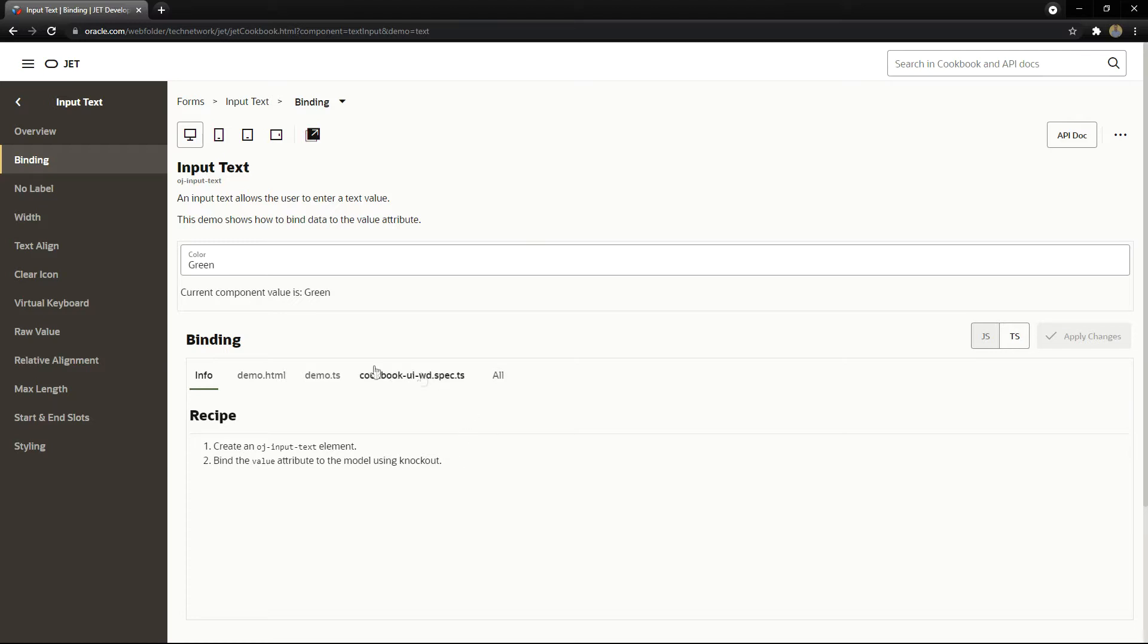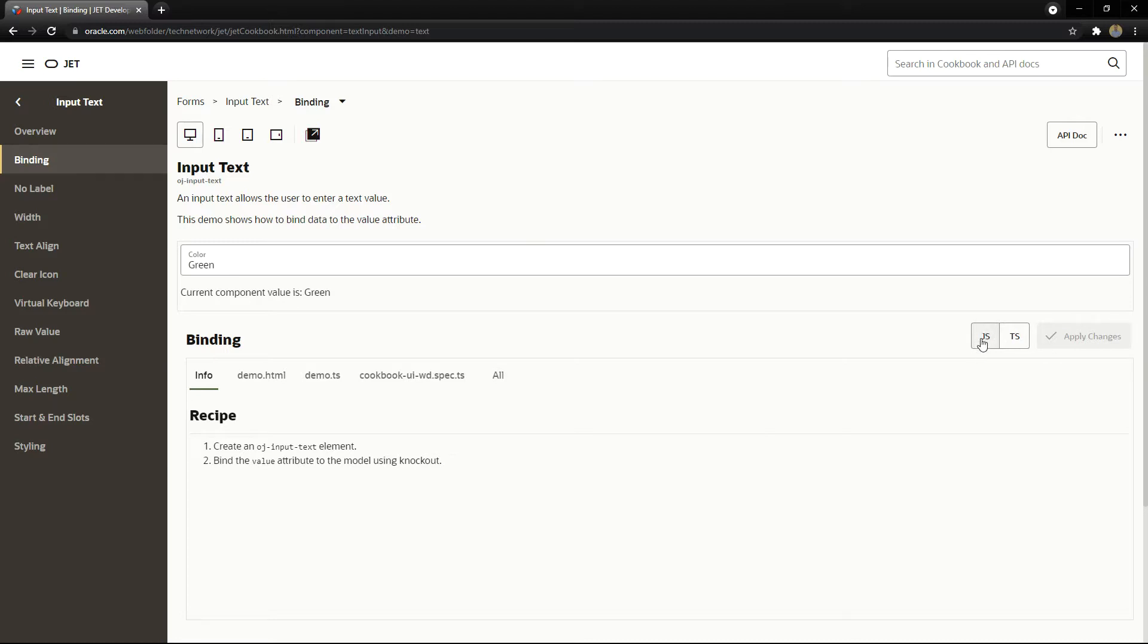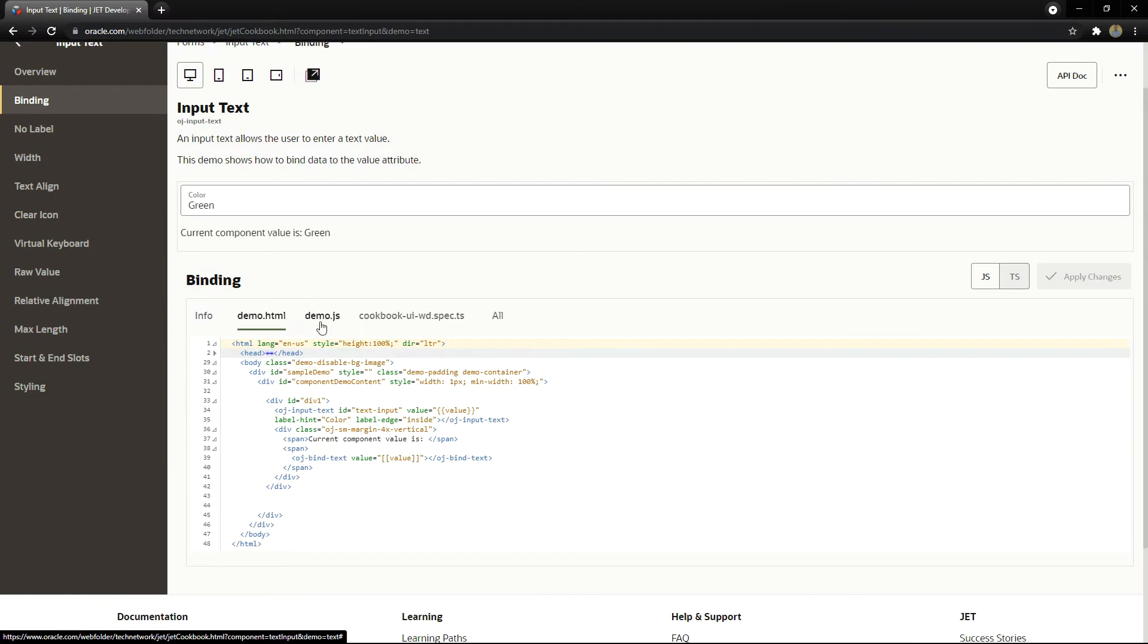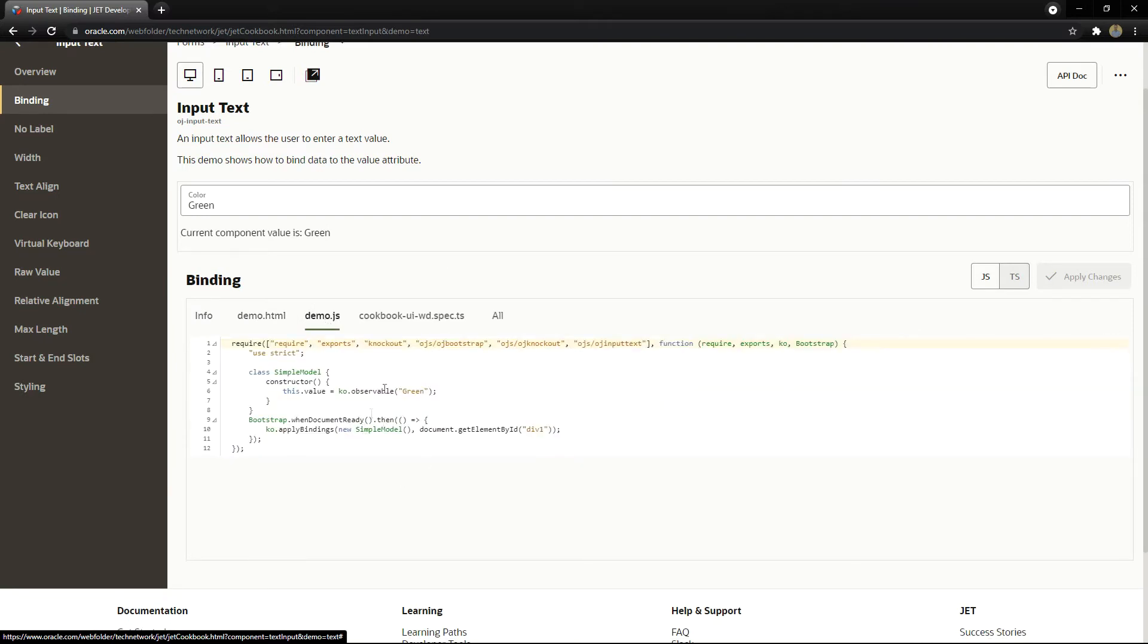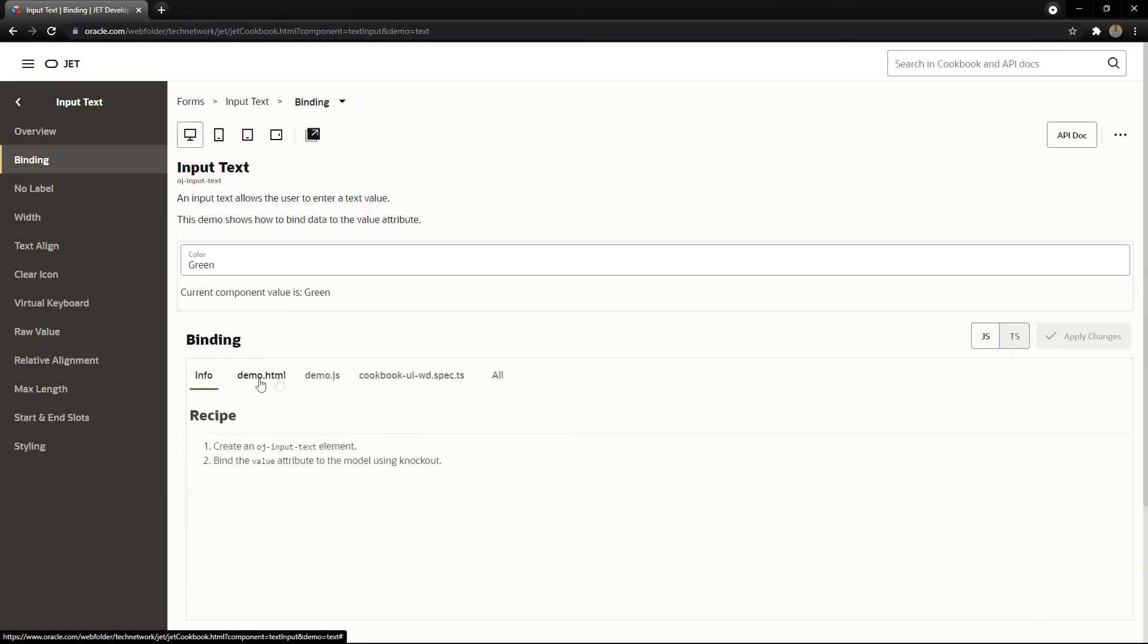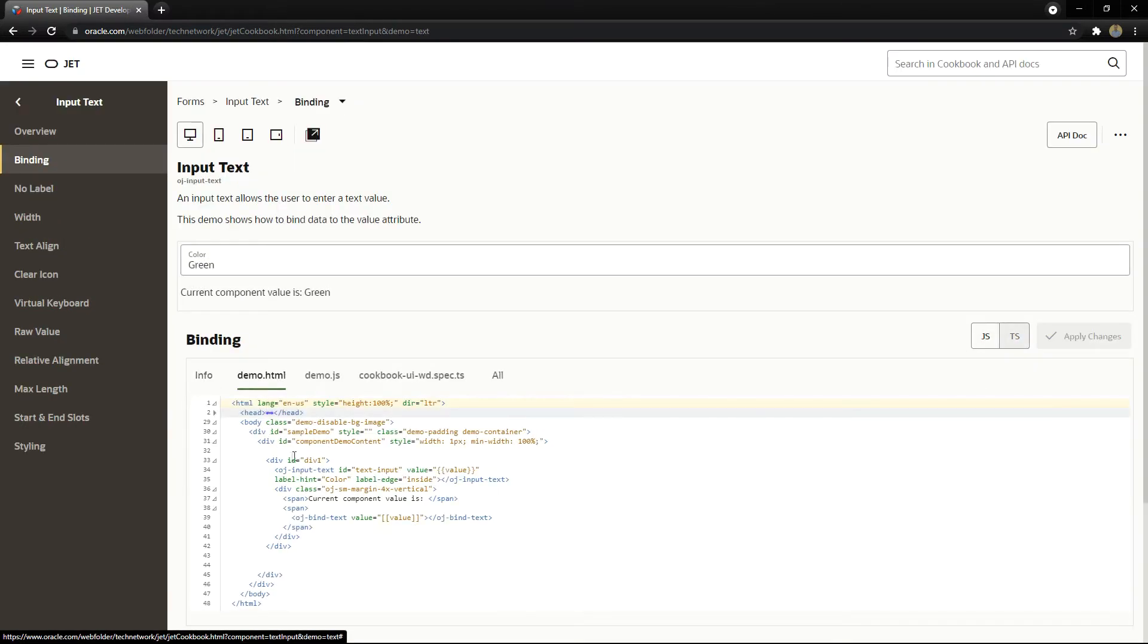We can see the HTML or JavaScript code if you click to choose JavaScript instead of TypeScript, then you have the demo.js file. You can see the code inside here that results in this input. Inside the demo.html tab we can see the OJ input text definition.